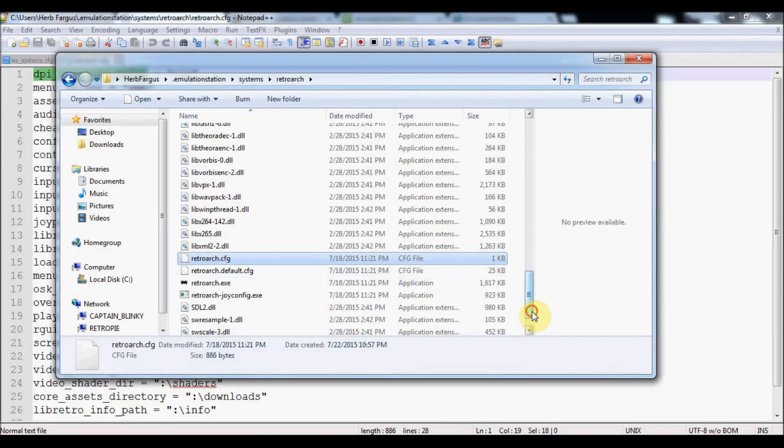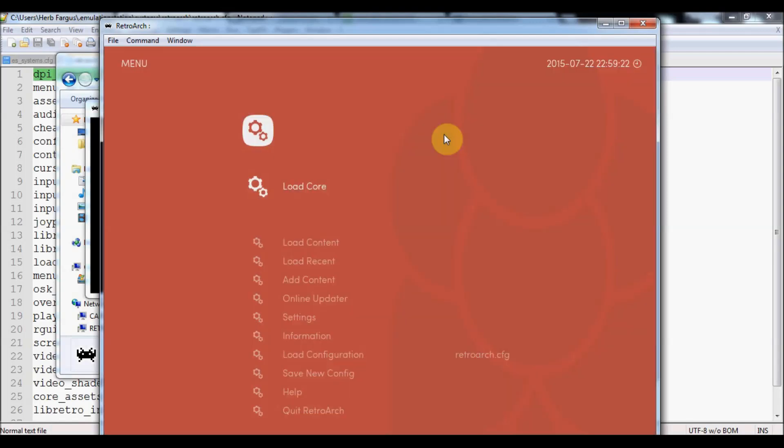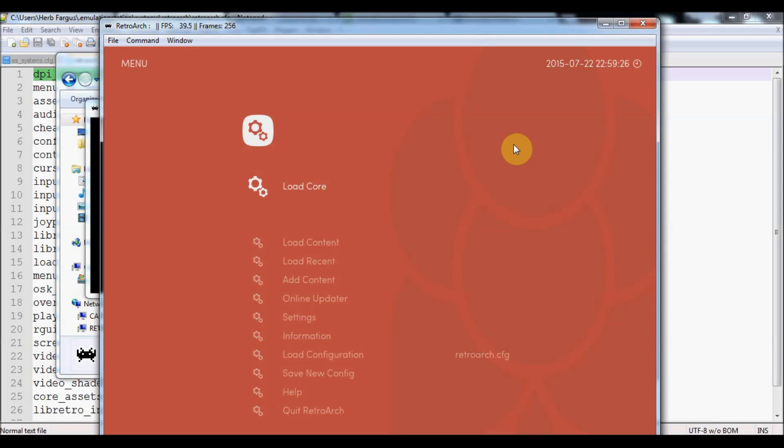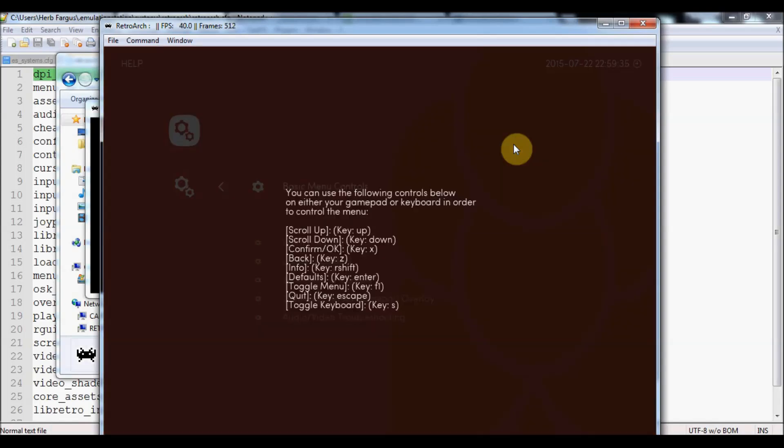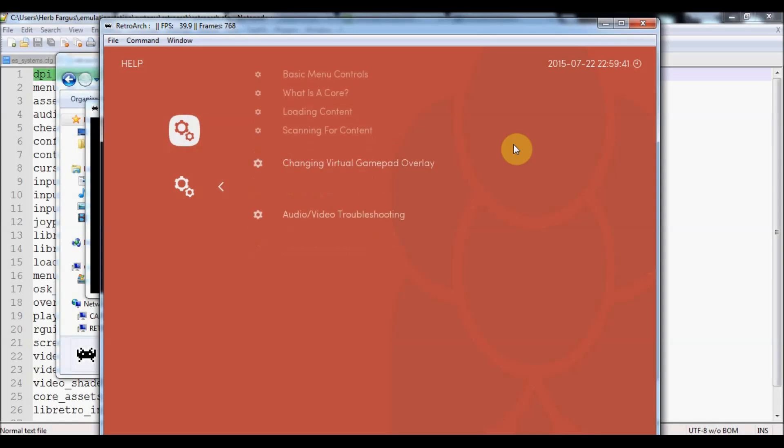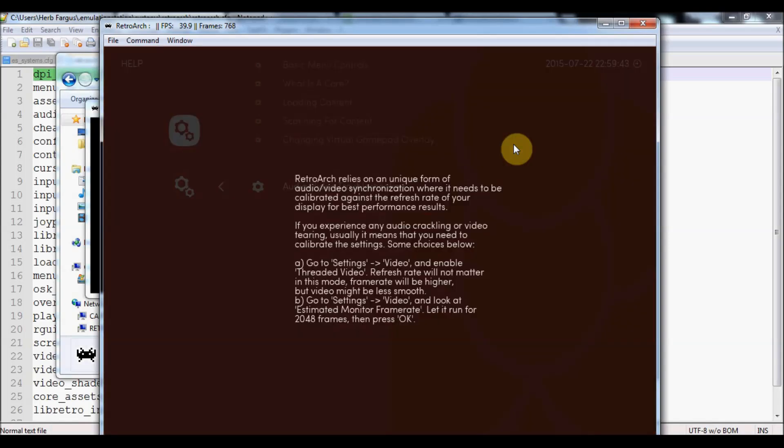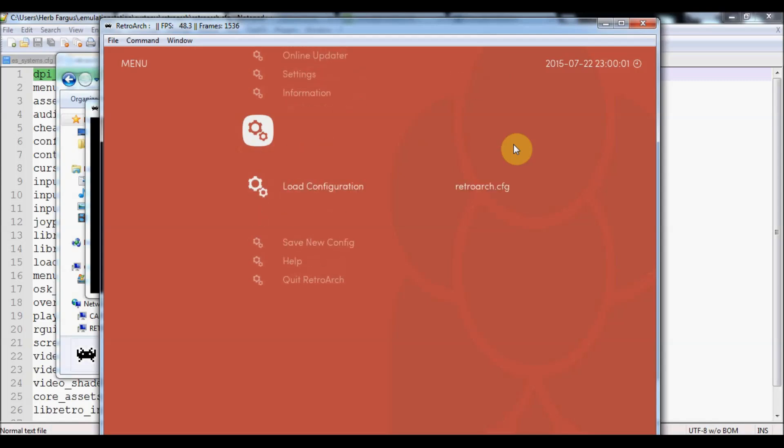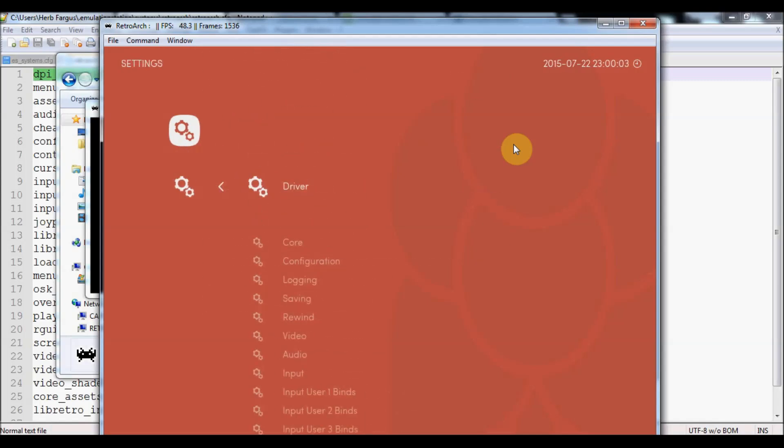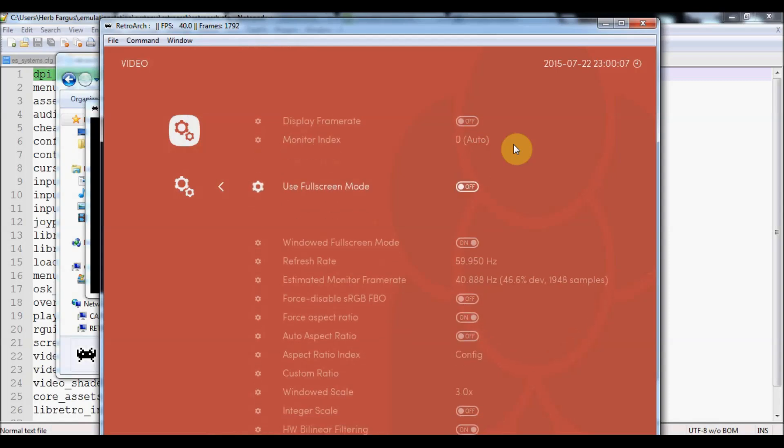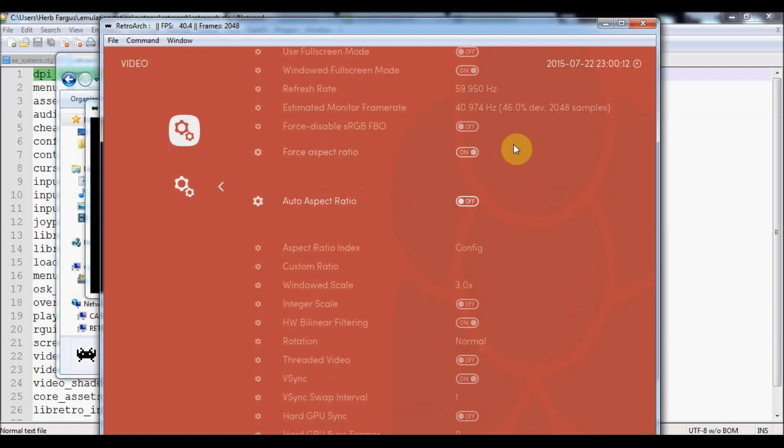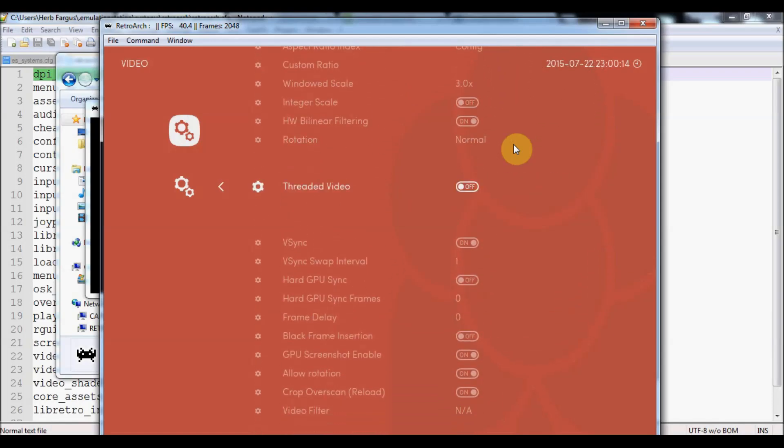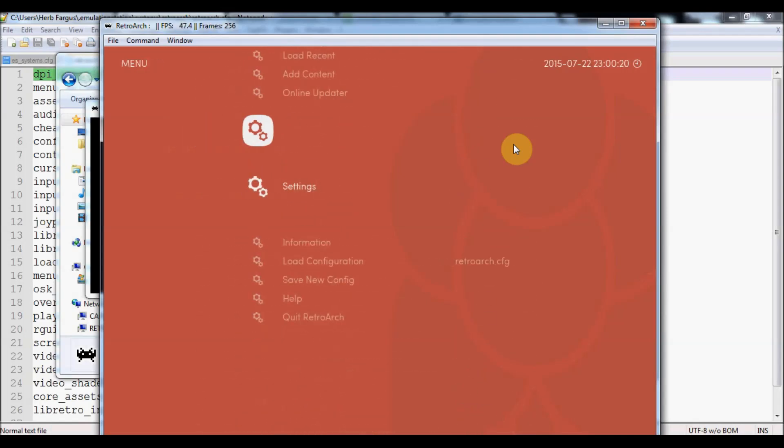We'll just open right up into Retroarch. You can see it's a lot prettier than it was. Very first and foremost, if you're not sure where to go or what to do, the help options are actually helpful. If you just press X, you can see the basic menu controls. It explains what cores are, loading content, scanning for content, and how to change the settings. You can just change it from here. You don't need to worry about the Retroarch config anymore. Just disregard what we did in the first video. You can actually just do it in the settings here. We can go into settings and then video and threaded mode. You press the right arrow and it'll turn it on. You can just press Z to go back to the menu.